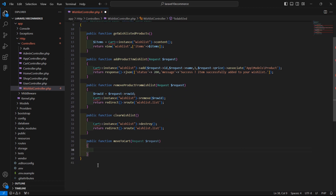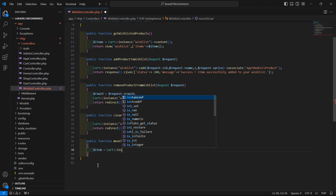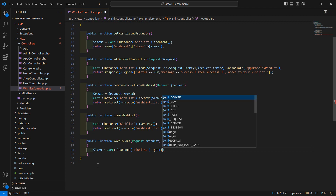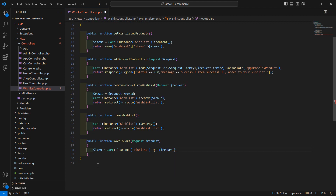Now inside this function, first of all let's fetch the item from the wishlist according to the row ID. So write: dollar item equals Cart::instance, set the instance name which is 'wishlist', call the get method and pass the row ID — request arrow rowId.